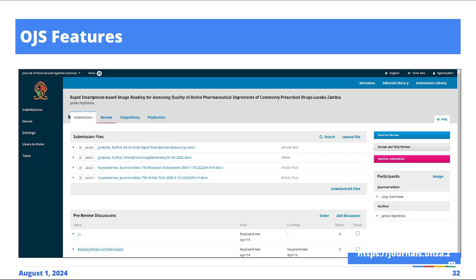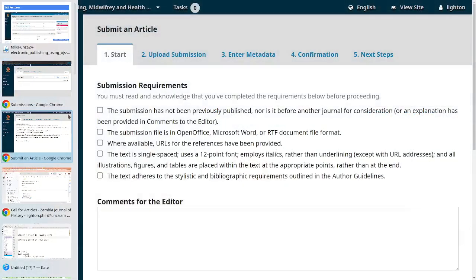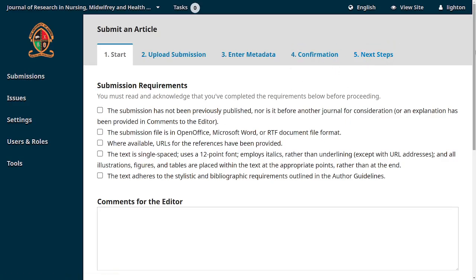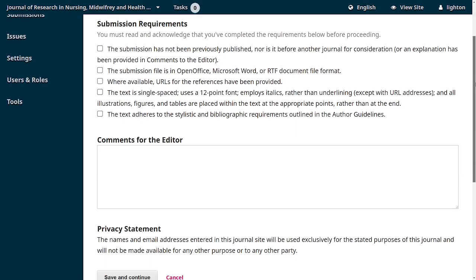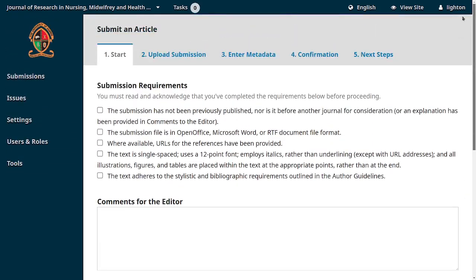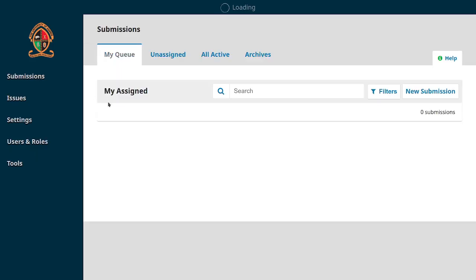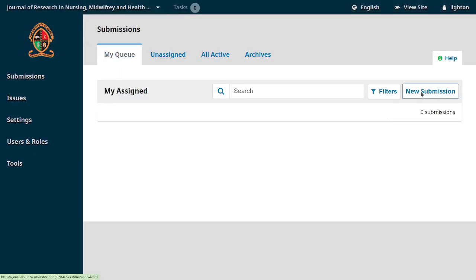These things here. Submission, review, copy editing, and production. But within the submission stage itself, there's a workflow that you go through. Okay? So within the submission stage, there's a workflow. You notice here it's a five-stage workflow. So a potential author will start off by, you know, responding to this form here, right? You go to start and then they'll upload the submission. They will enter the descriptive information about the article. They will confirm the submission and then they are done. Right? You confirm the submission and then that article will be submitted and the journal editors will be able to see the article.